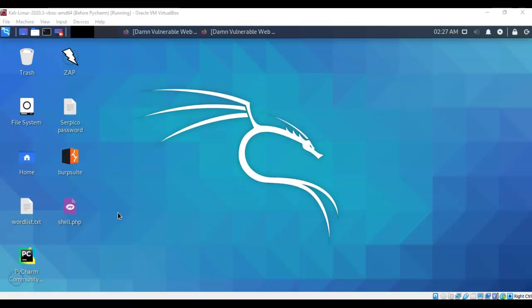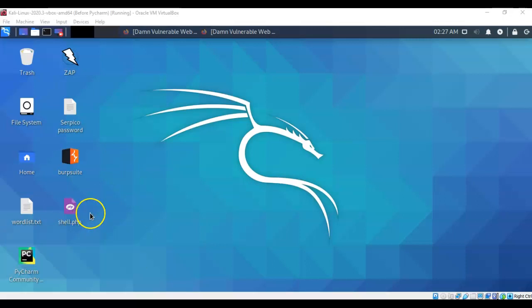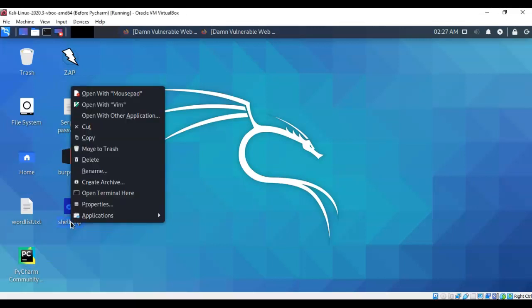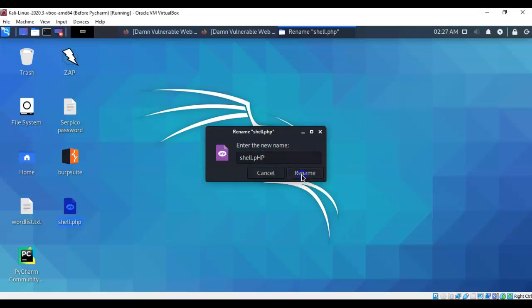Now one trick that you can do to ensure that your script will get past the security is to just rename the extension to something other than just PHP lowercase. For instance if I right click on this and I go to rename I can rename the script to lowercase p uppercase HP. I'll go ahead and rename.